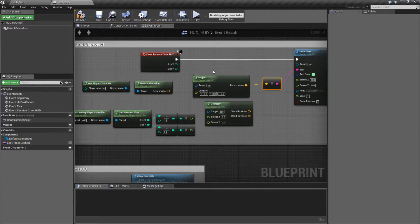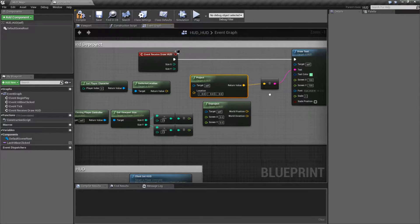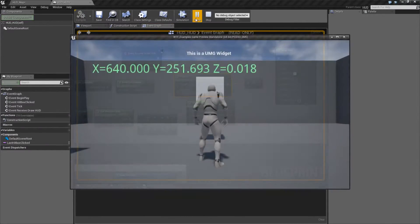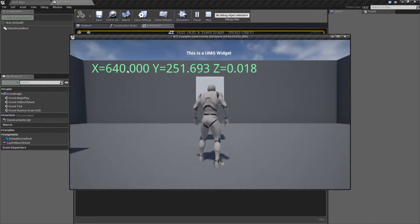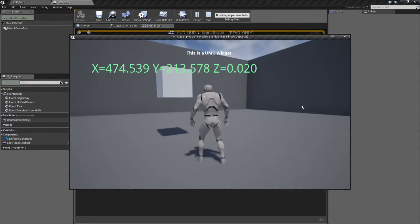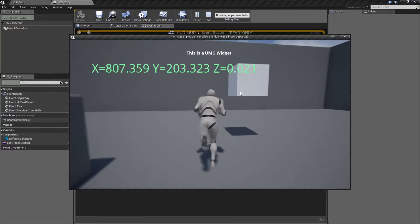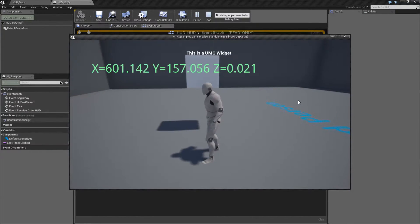Let me show you this example. I'm going to project from this location. I want to know where 0, 0, 0 is in the world — where is it at on my screen? And I'm going to print it out. This is the result we get: 640, 251, 0 basically. This cube — the center of this cube — represents 0, 0, 0.